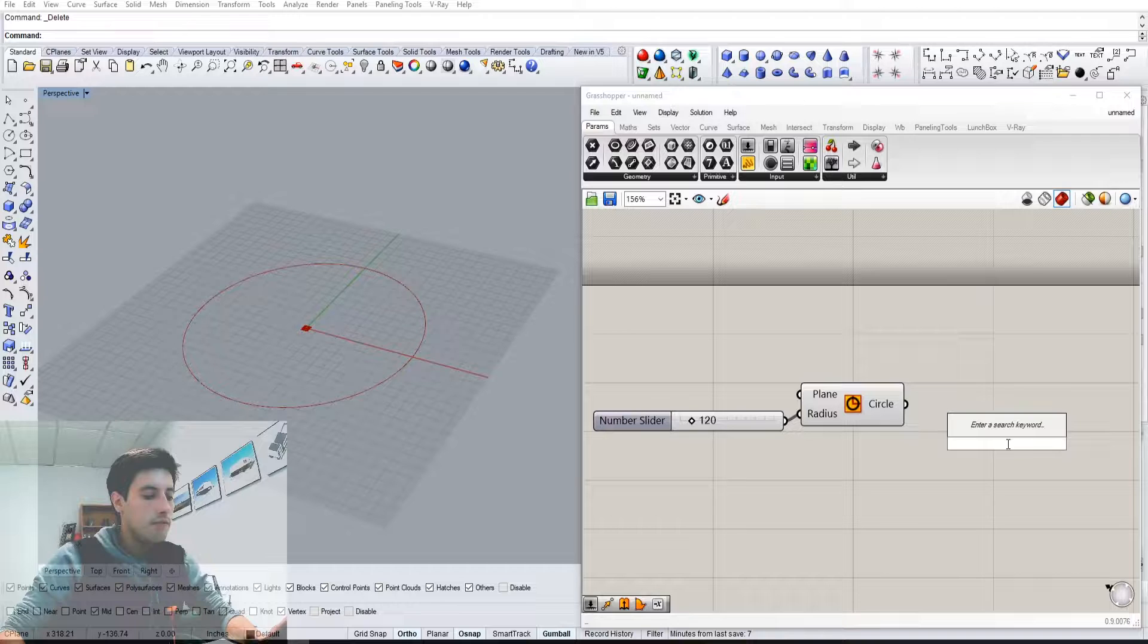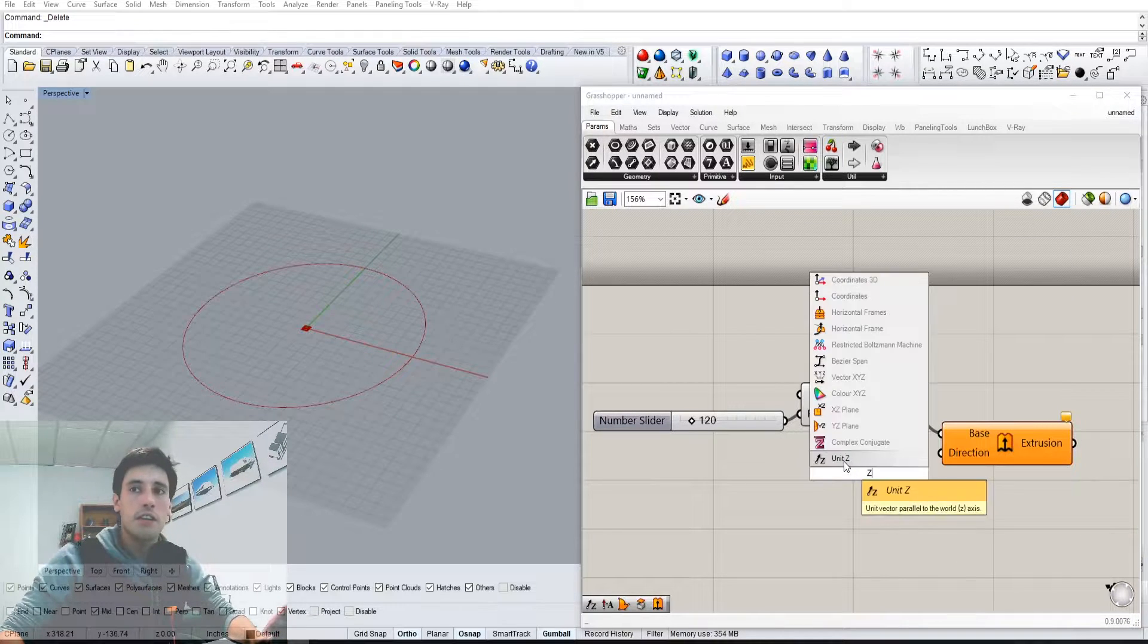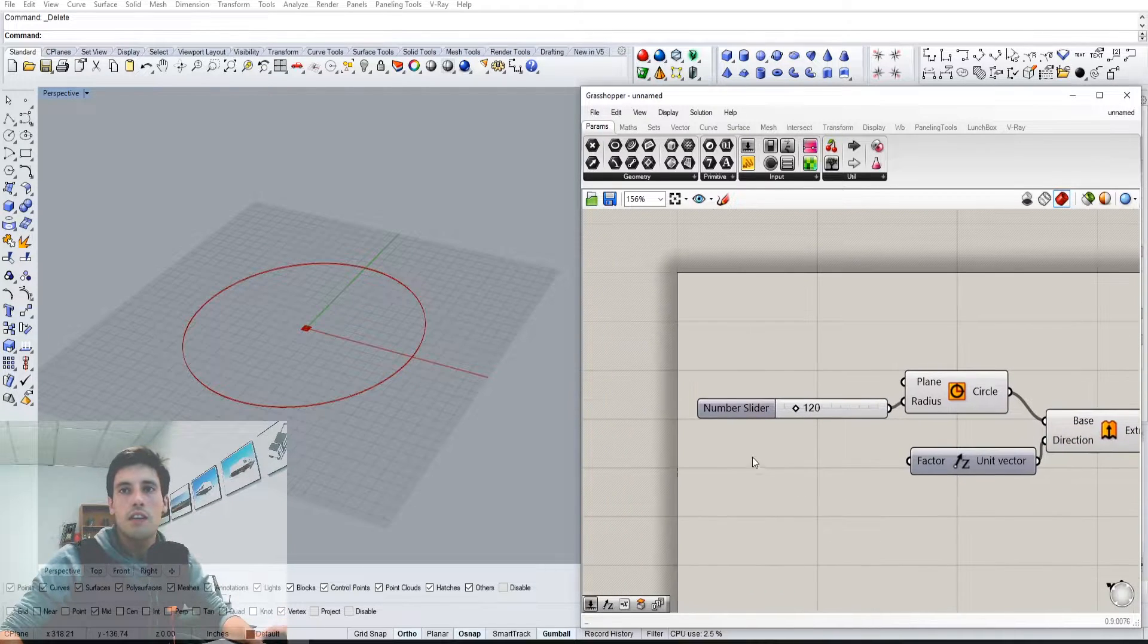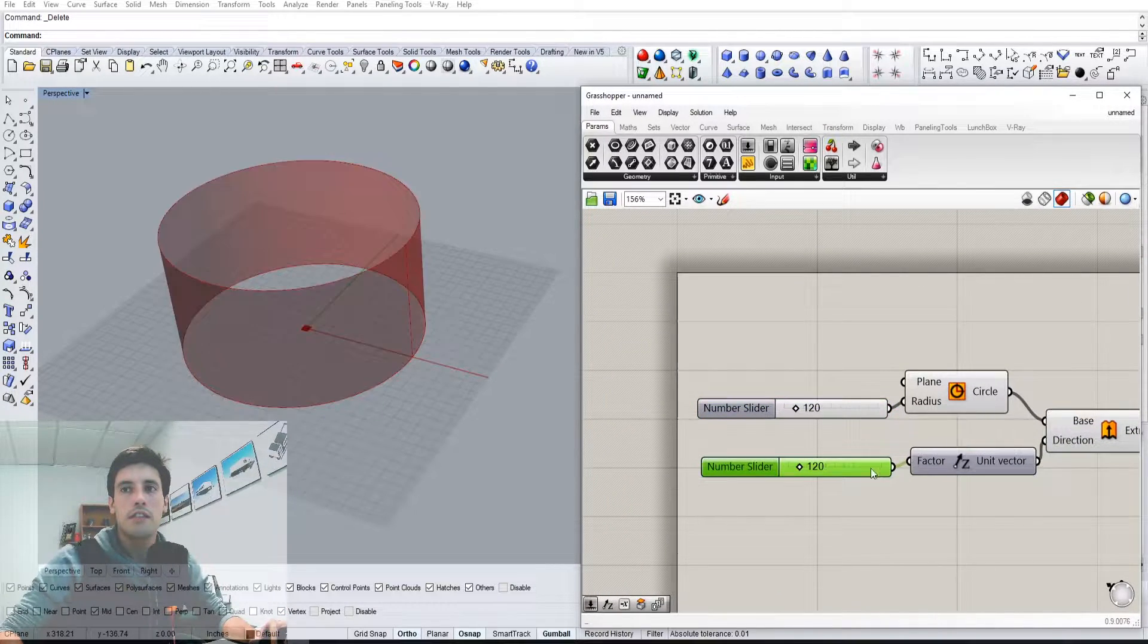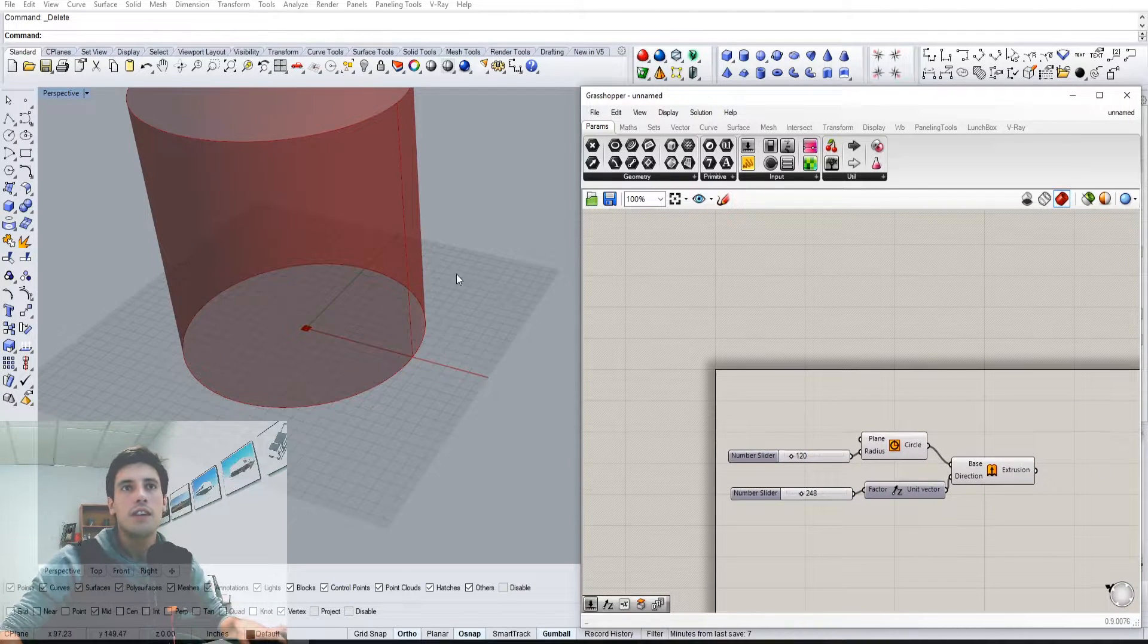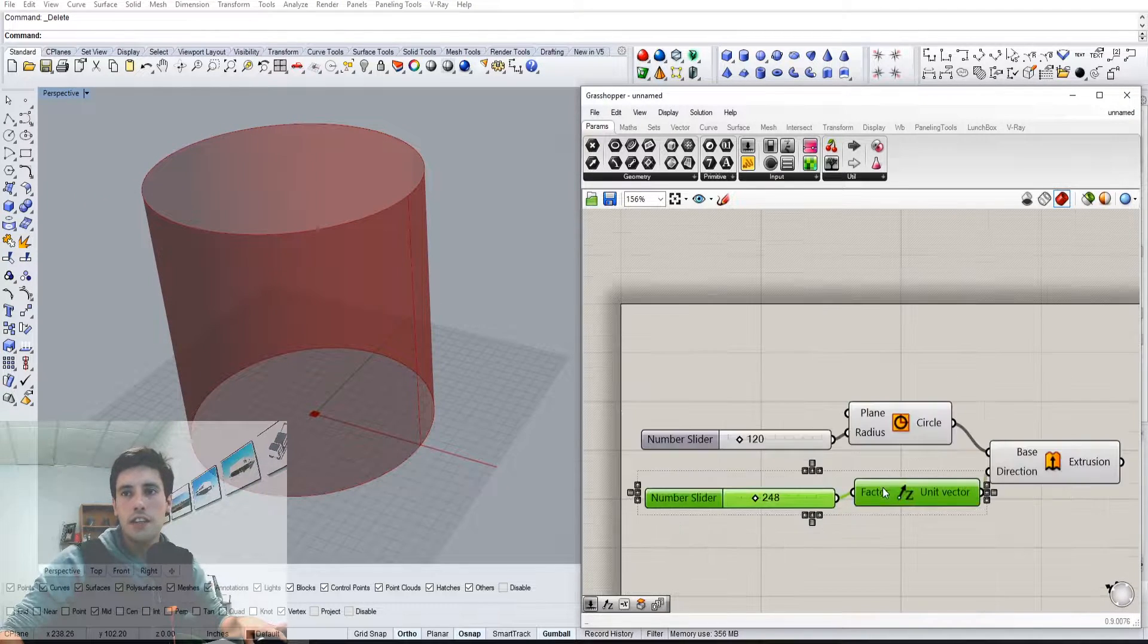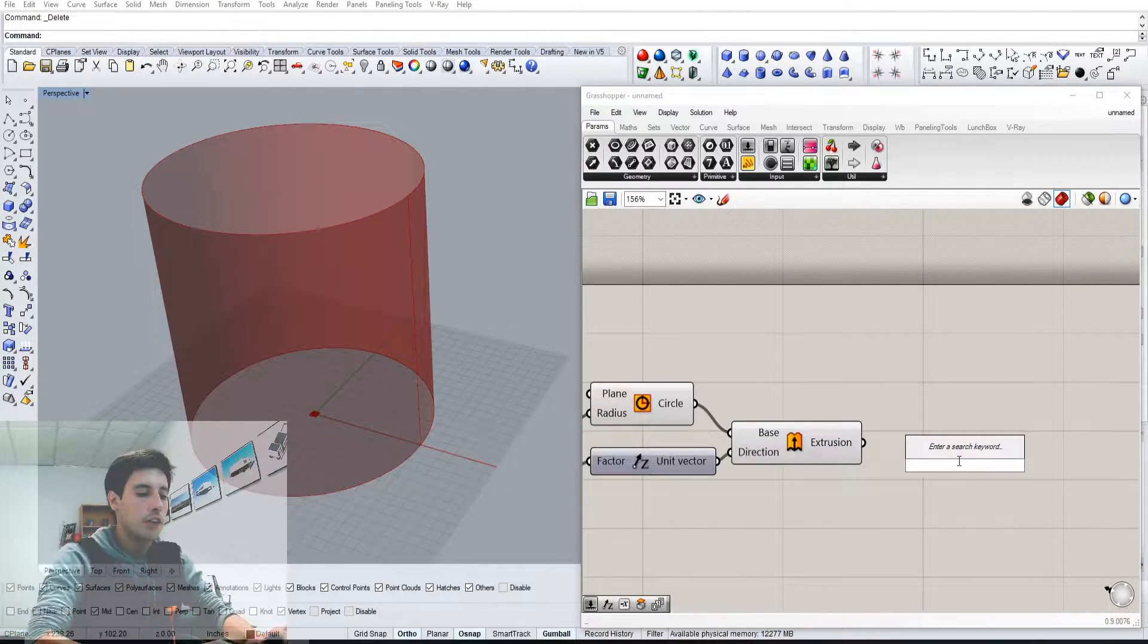Let's extrude it in the Z direction and we can use the same slider to extrude it up. So we're going to use this space geometry to give you an idea of what iso trim does. So let's go here to iso trim.